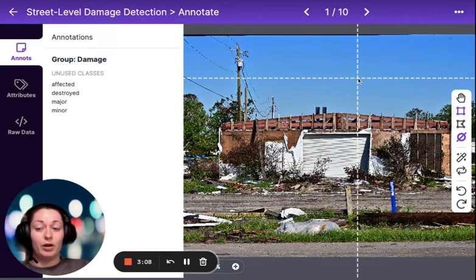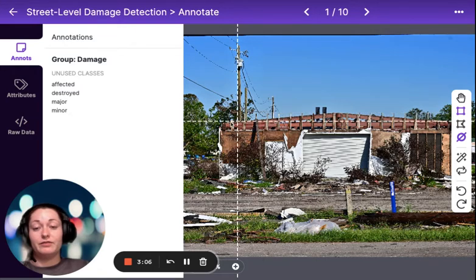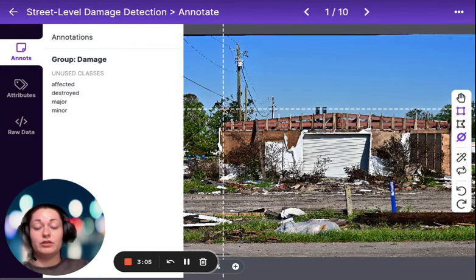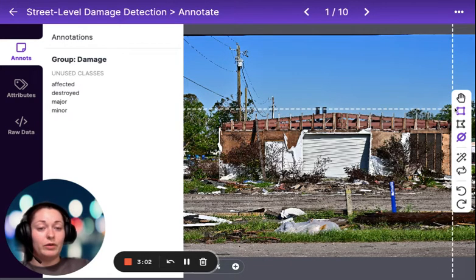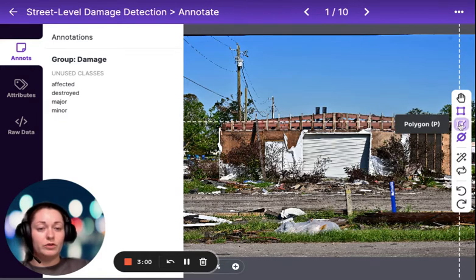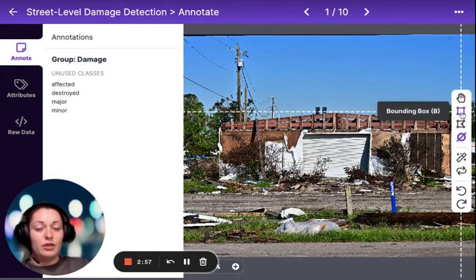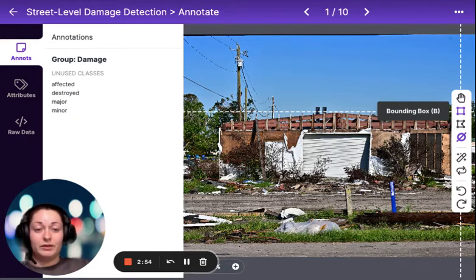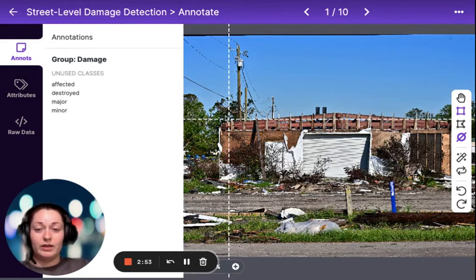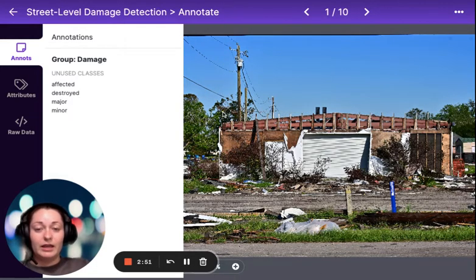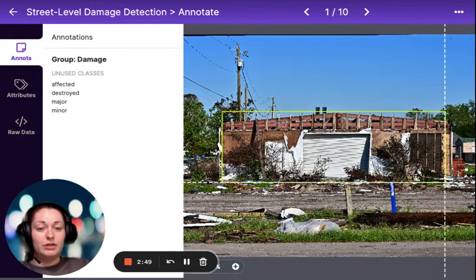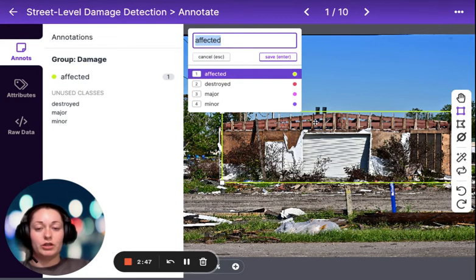For our purposes, we are trying to find out architecture and damage. So what I'm going to be using are the tools over here. The most important one is bounding box, and what that's going to do is allow us to click and draw a bounding box around the object.